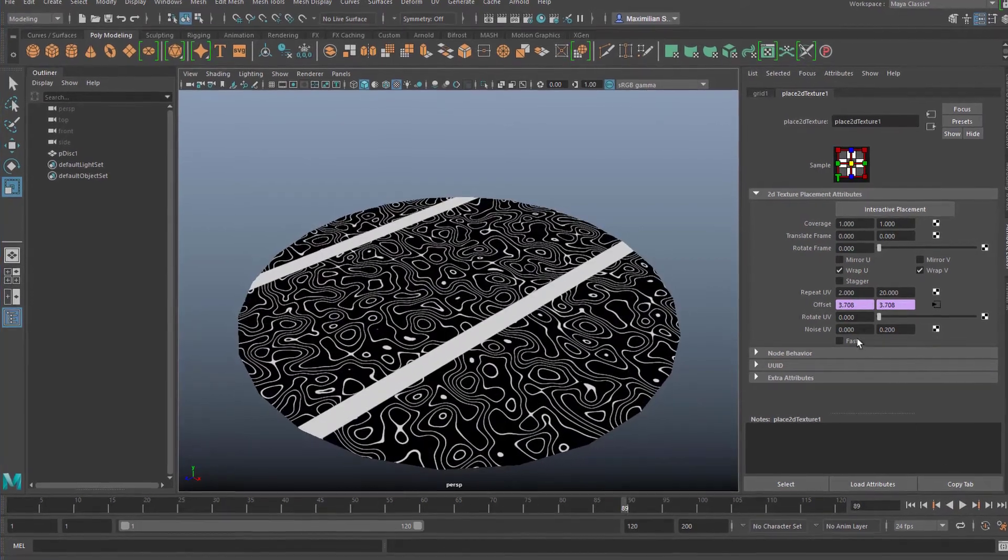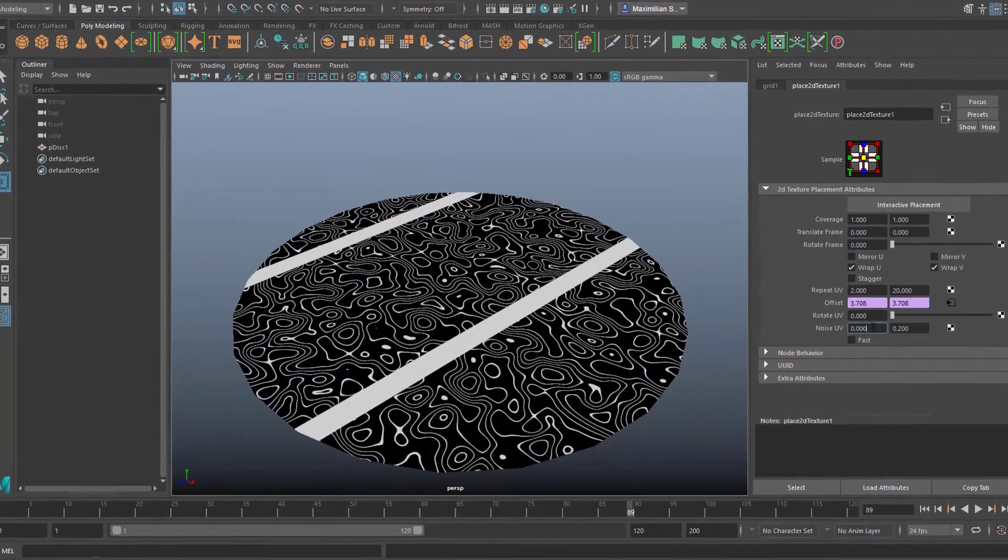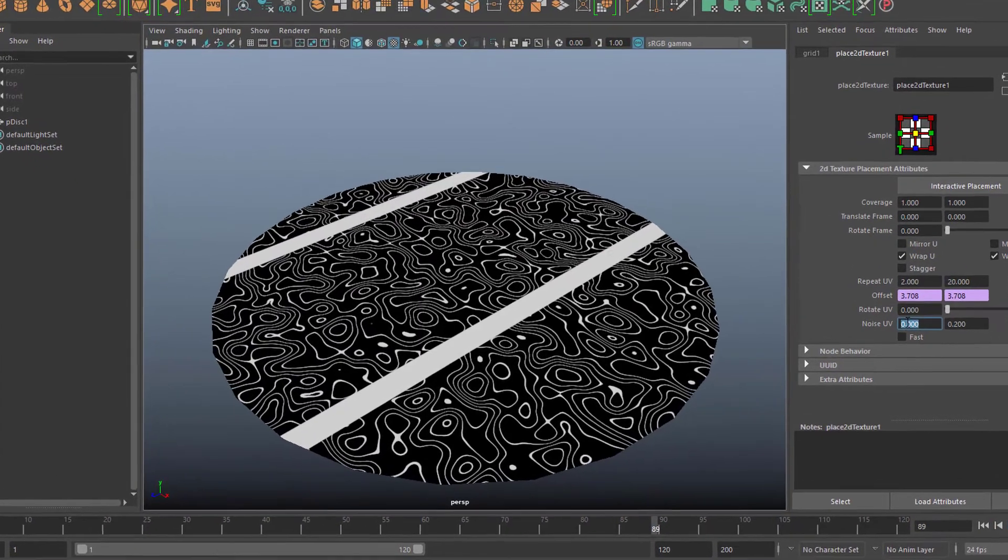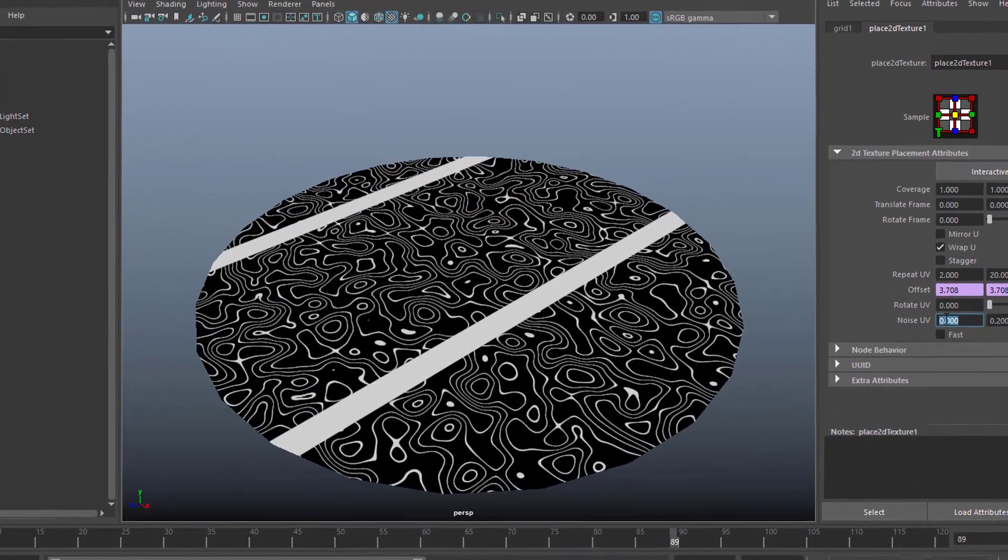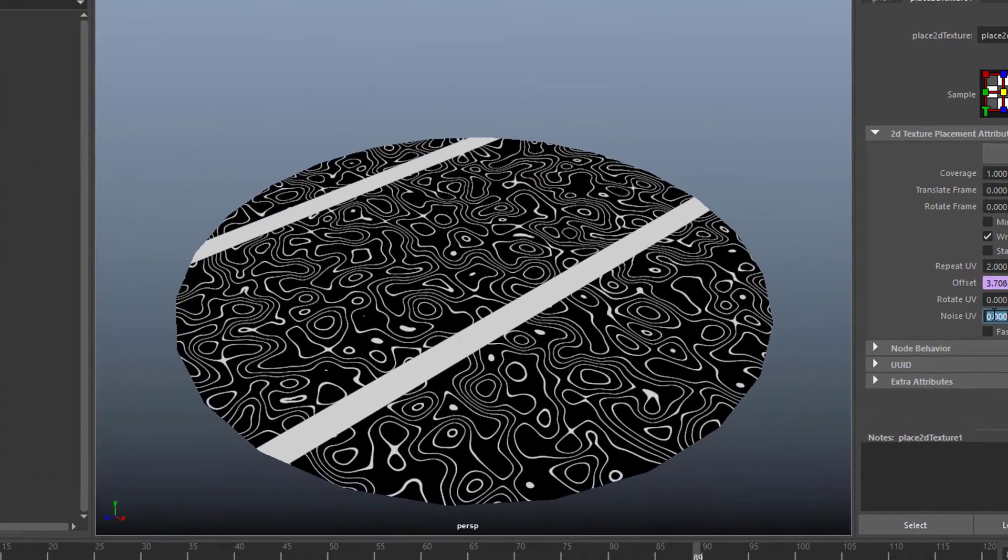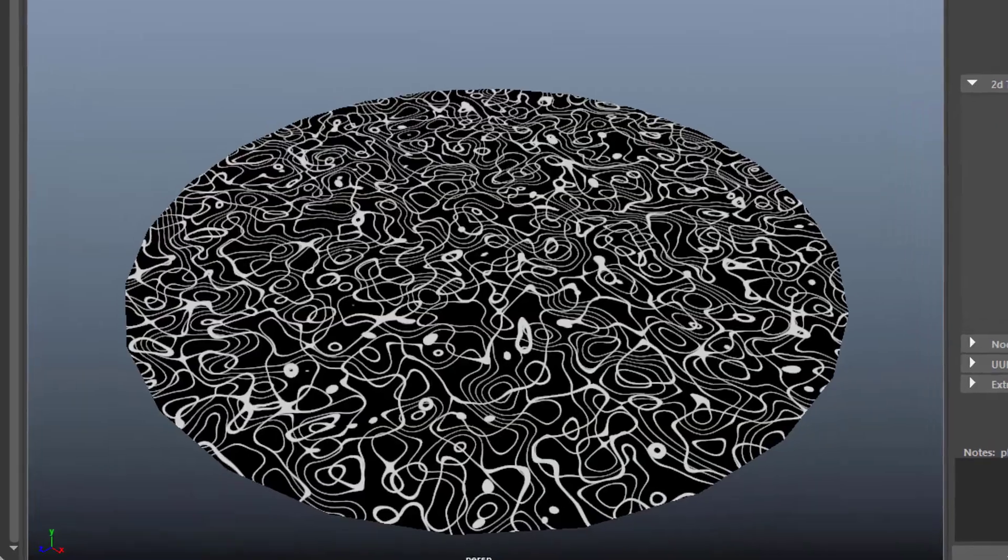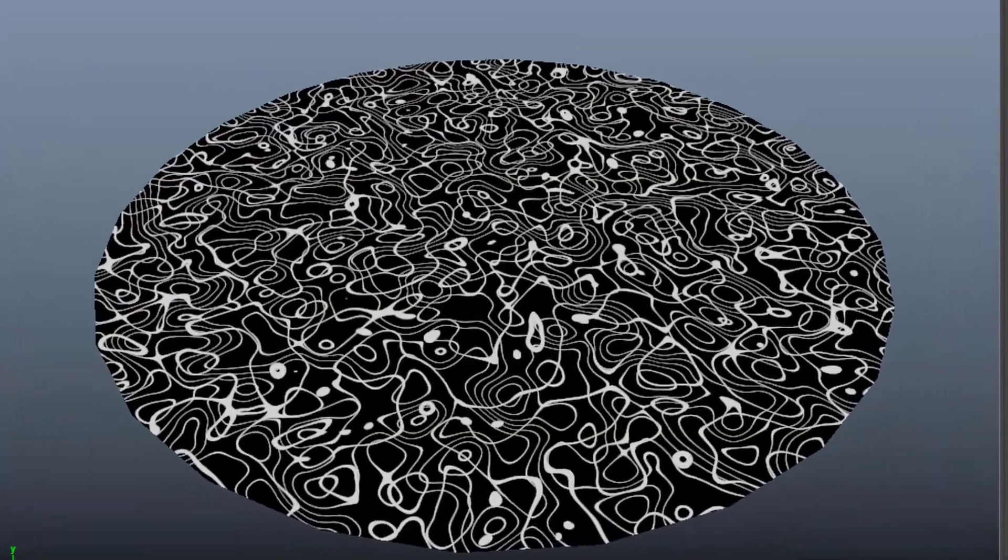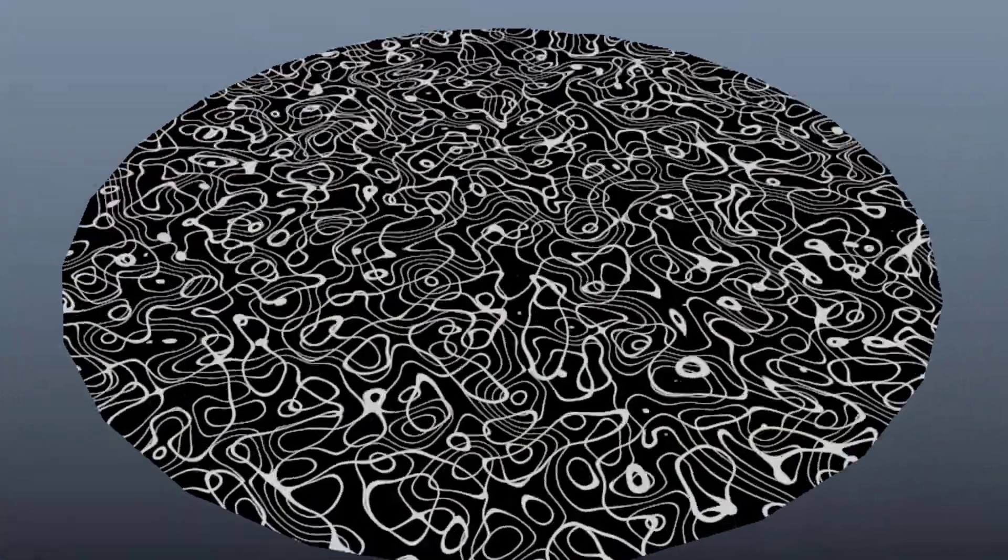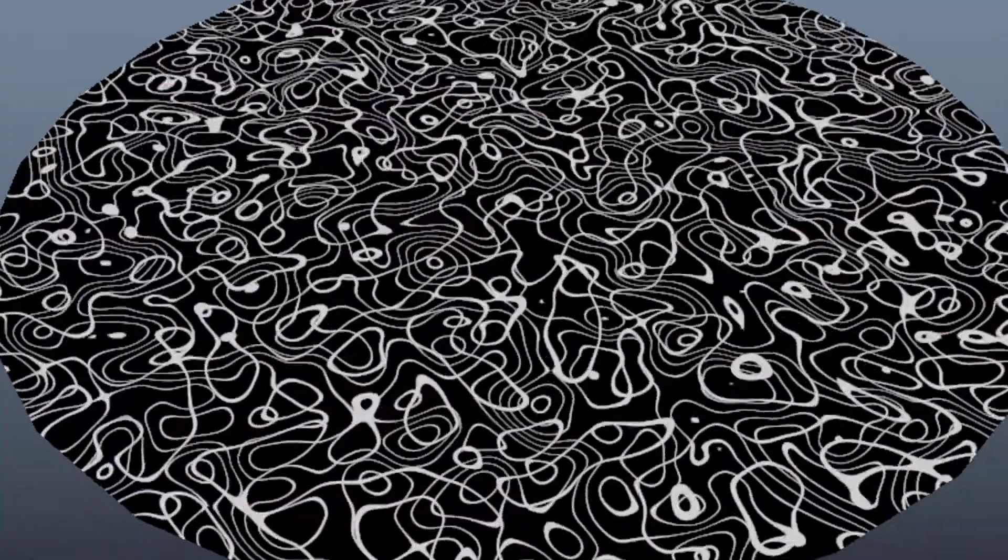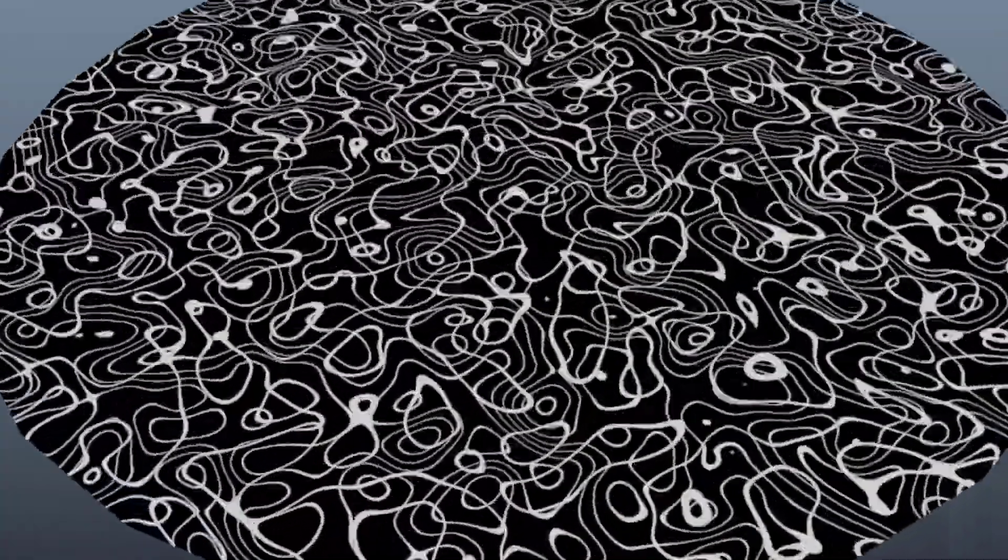You can do the same randomness with this here, with the U value. For example, by typing in 1, that would be a very high random value. And then you get this animation.